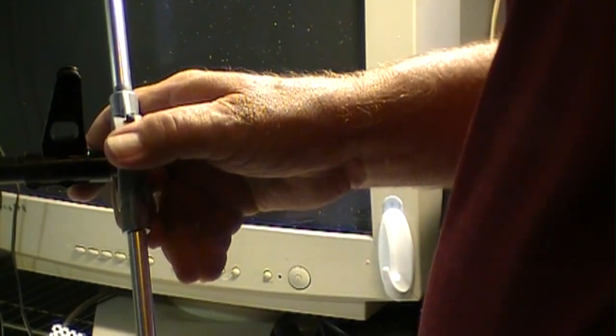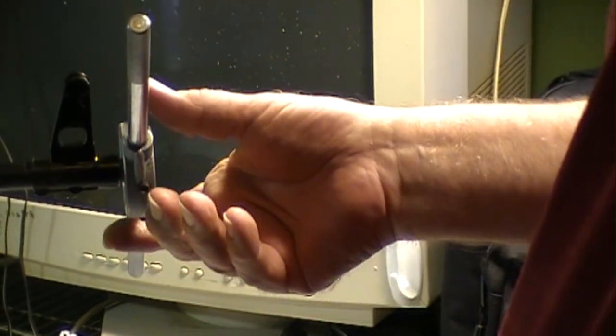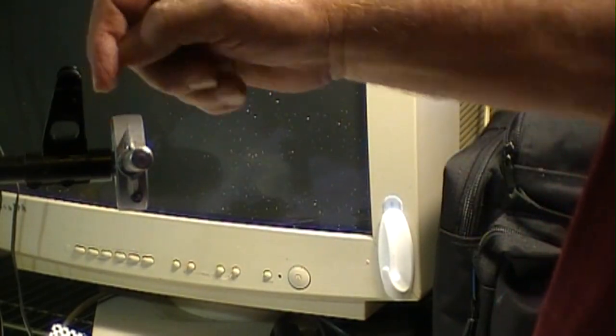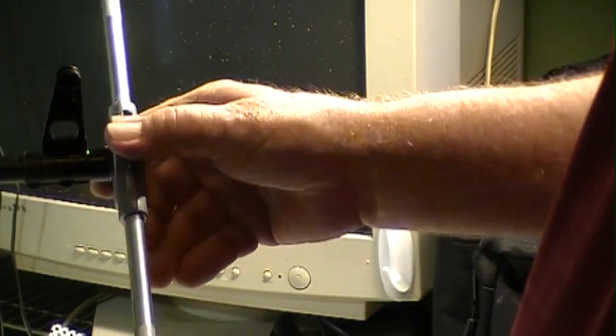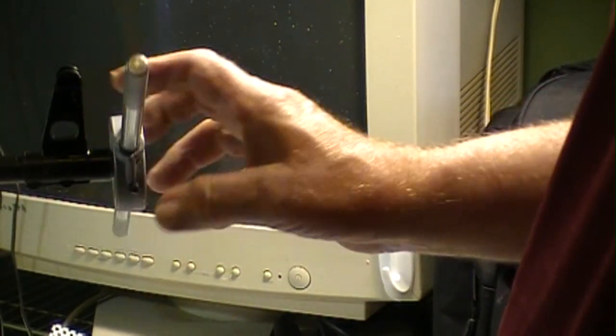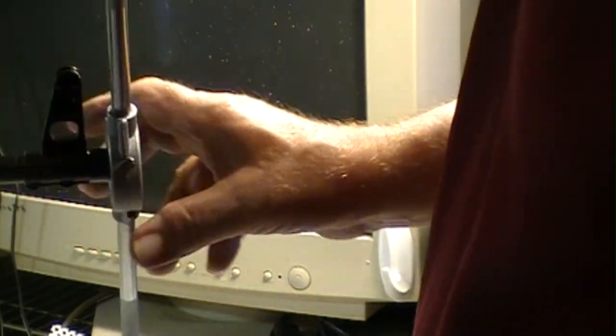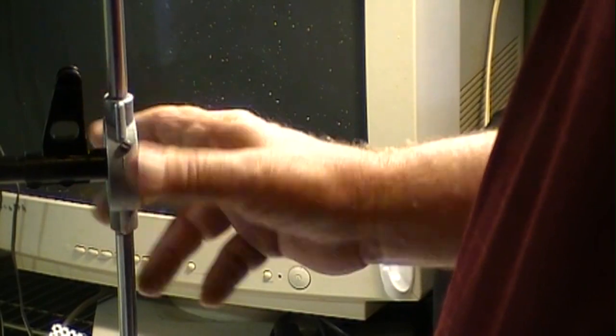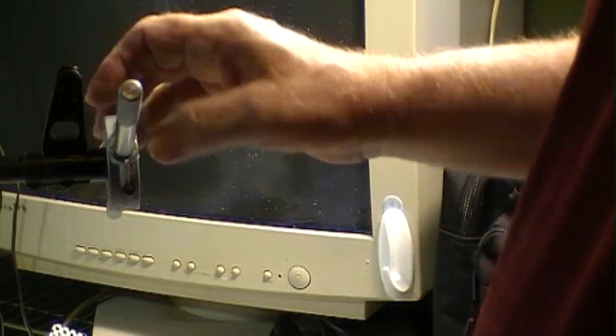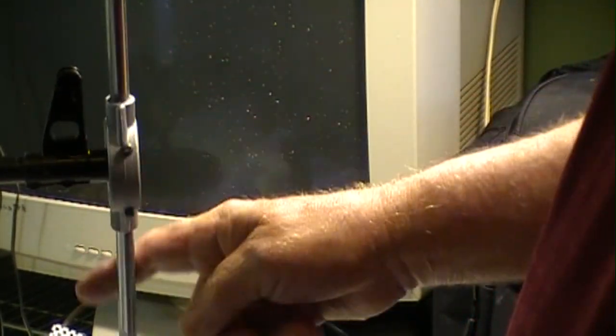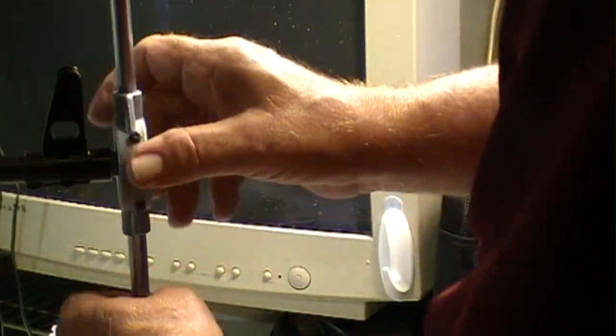You just keep going back and forth, back and forth, keep lubricating it, and just keep going back and forth until it bottoms out. Once it bottoms out, check it and you just spin it off and you got your threads on that barrel. You have to cut right through that. I'll show you the finished product here.